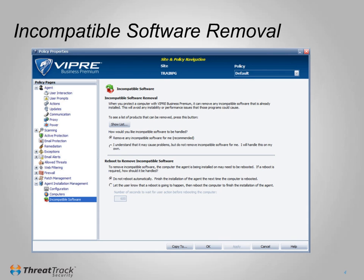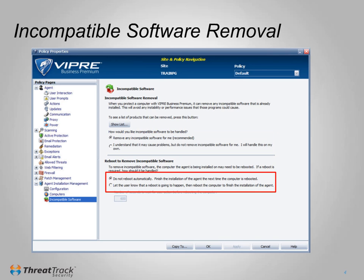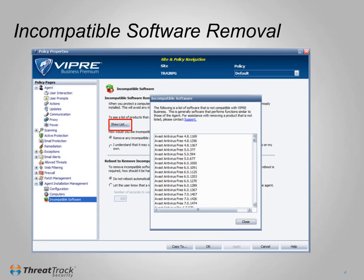This component is configured at the policy level, as seen here in the Policy Properties window. The feature can be disabled here if required, and also the Auto Reboot option configured. Clicking Show List will show a list of all the incompatible software that Viper can currently remove. This list is updated automatically from ThreatTrack, and if you have incompatible software that needs to be removed but is not in the list, then please contact ThreatTrack support to see if it can be added.